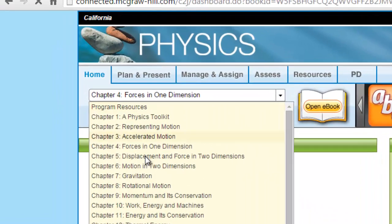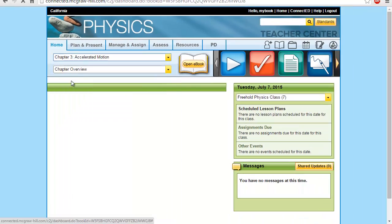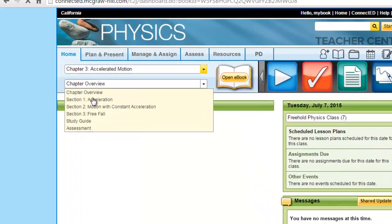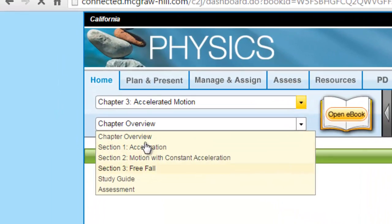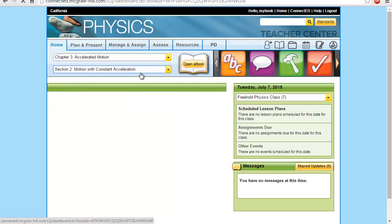Let's choose one of the chapters — say Chapter 3, Accelerated Motion — and it will show you the related sections. Let's go to Section 2. The easiest way to assign a homework related to Section 2, Motion with Constant Acceleration, which is part of Chapter 3, is as follows.